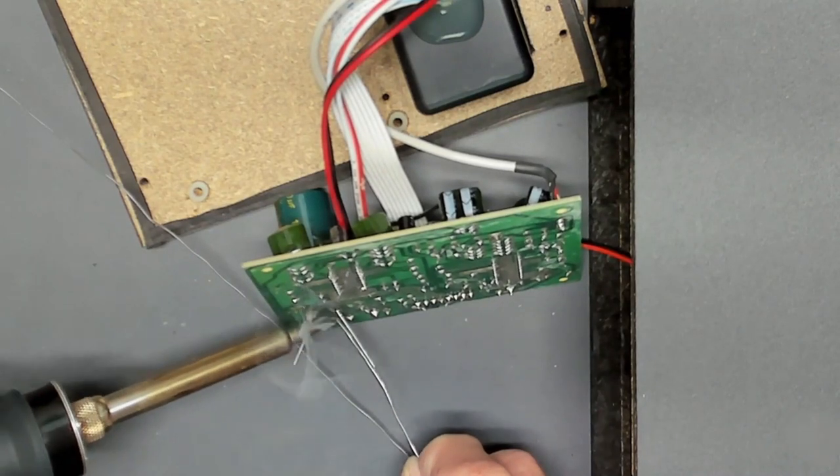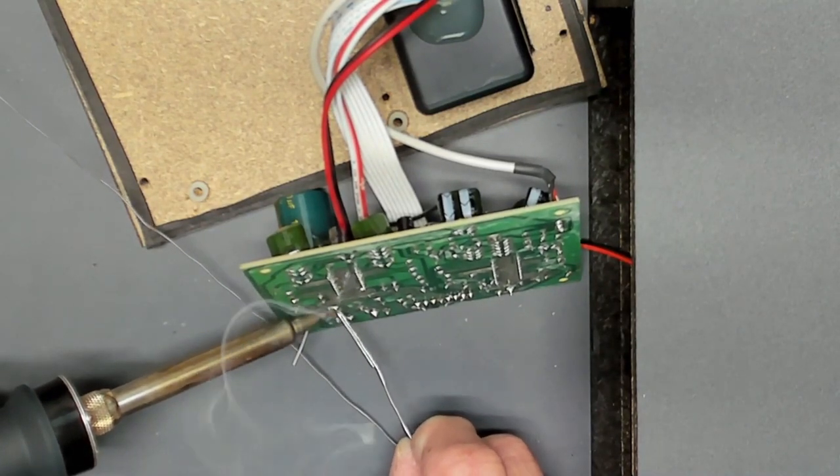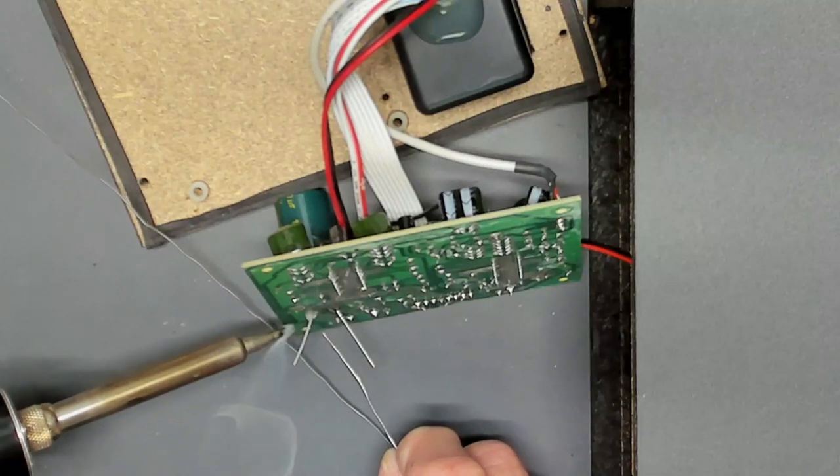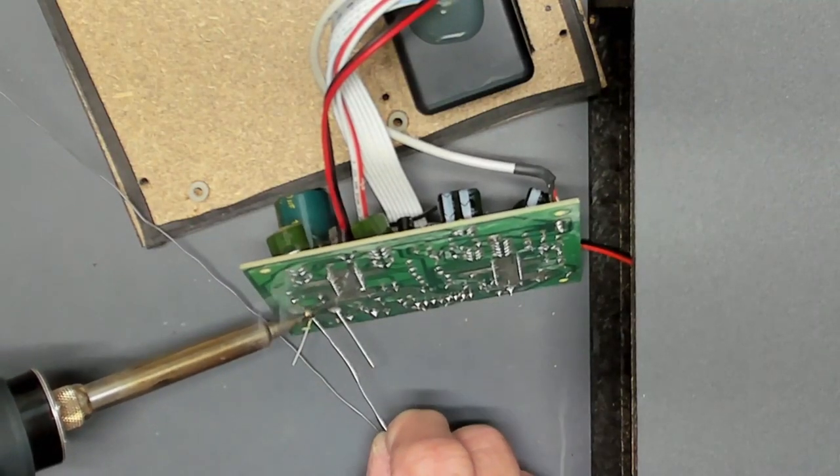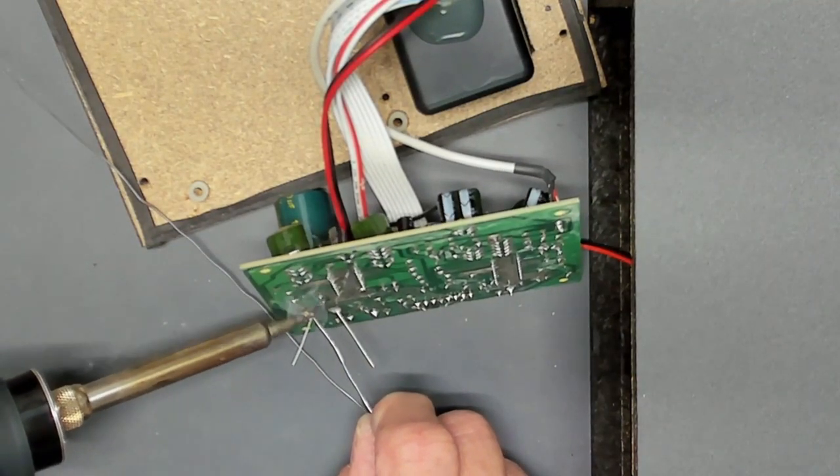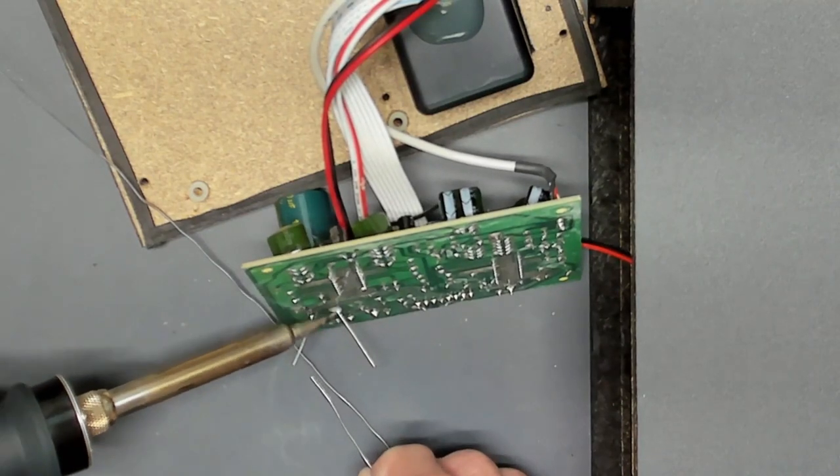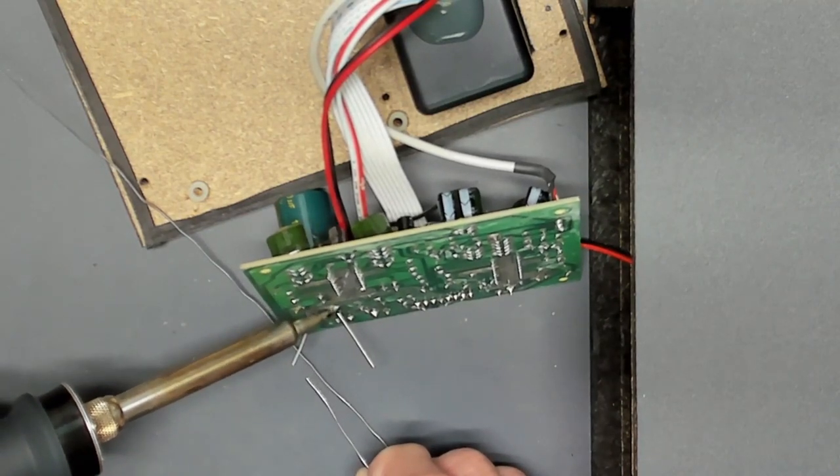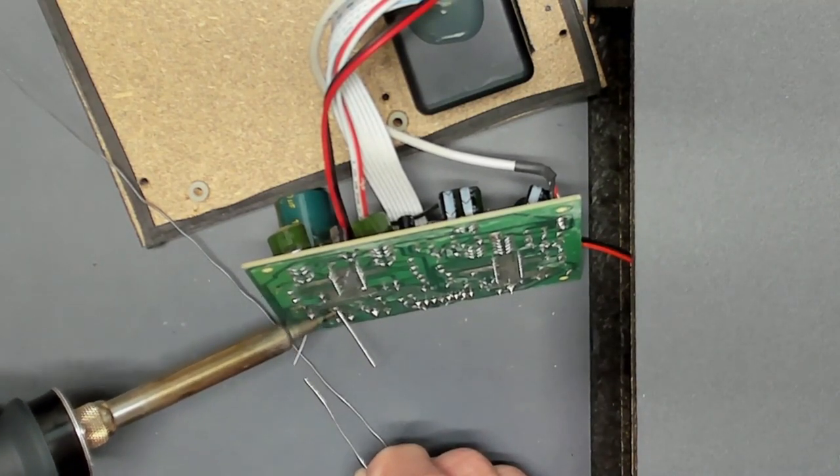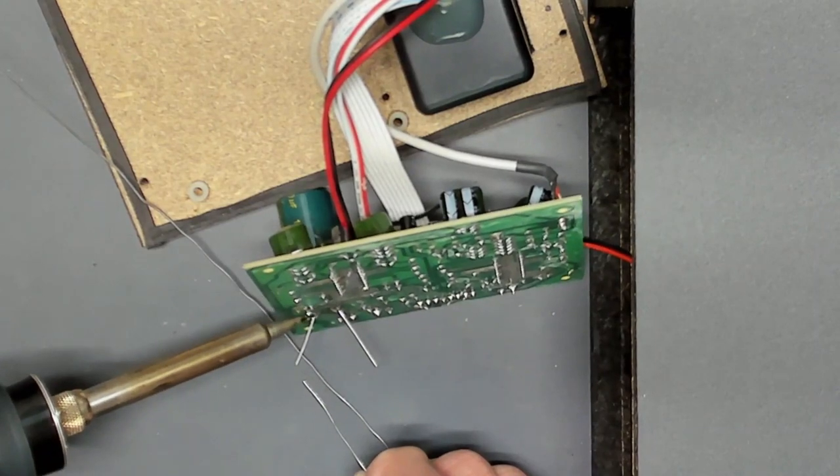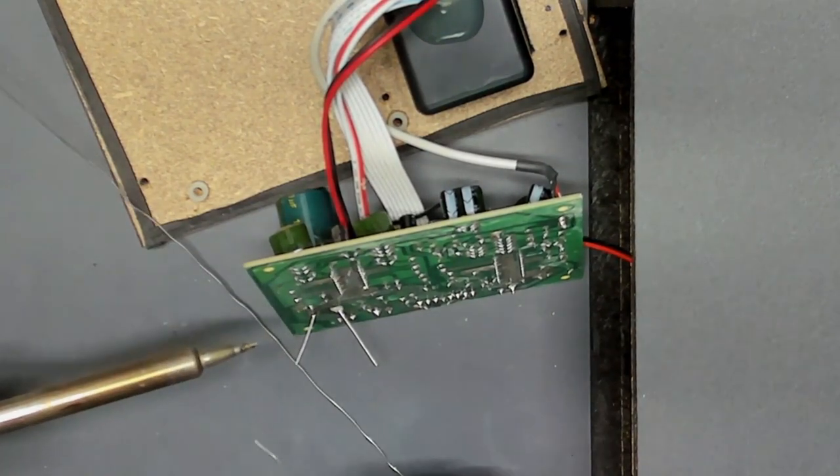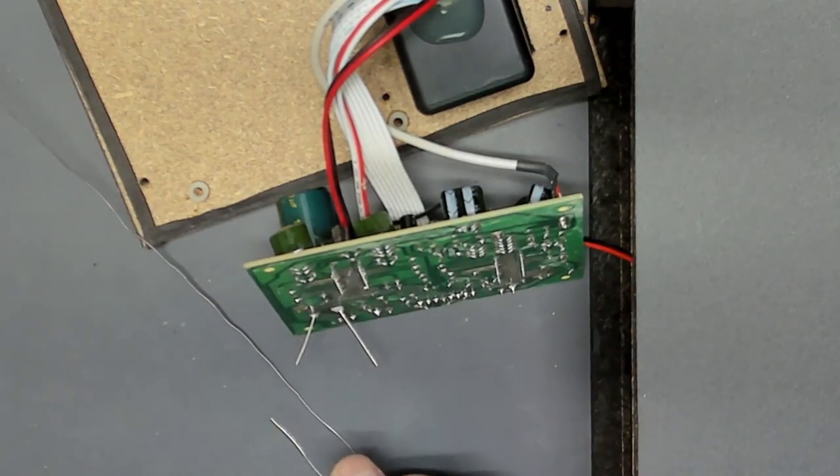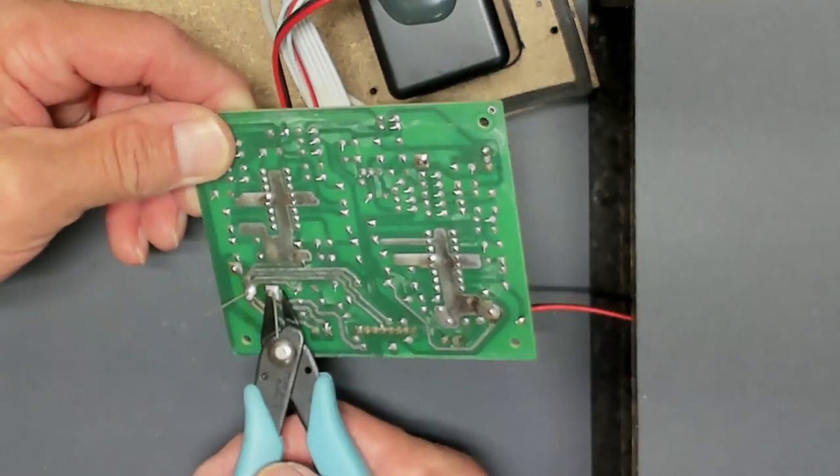Again, these traces are pretty big, so I'm going to be generous with the solder. Alright, looks good. Alright, now I'm going to snip off the leads.